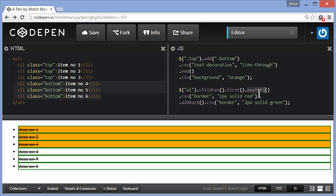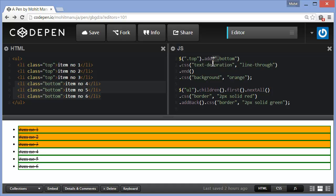AddBack adds back one more selector, just the one prior to the one that we had used. And end actually goes one step back, but then destroys the action that was taken to add or remove the selectors. Here we have used add, it could be some traversing or filtering method too. This is so simple guys. This is how the add, addBack, and end methods in jQuery actually work, though they are not used quite a lot, a little sparingly.